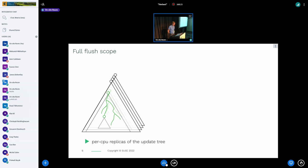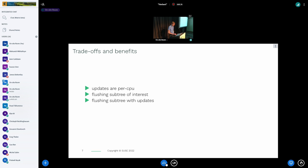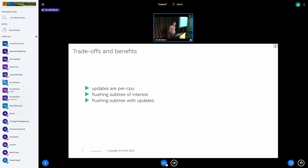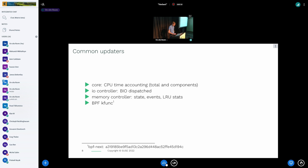Updates are per-CPU. When we are flushing, we are concerned with the subtree of the cgroup we are reading the data from. There are some specific groups with no updates, so we easily skip them because we work with just the update subtree. Here is an overview of the common updaters, or writers, that currently exist in the kernel.